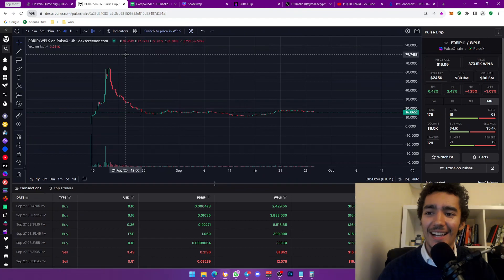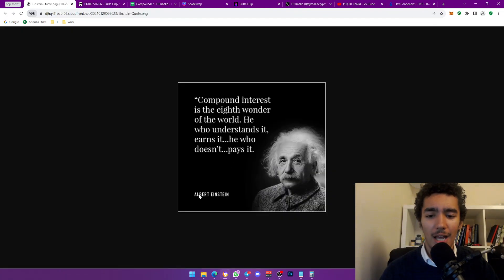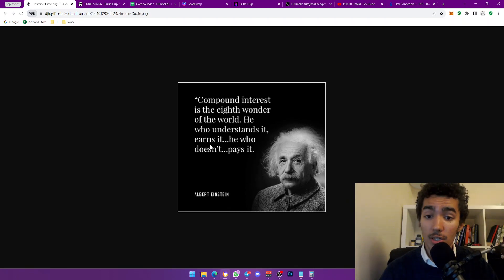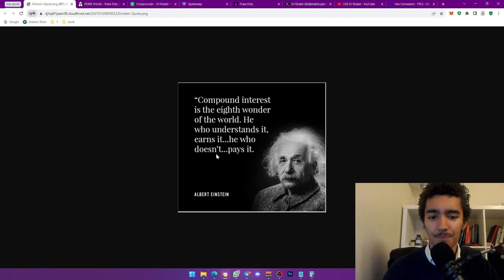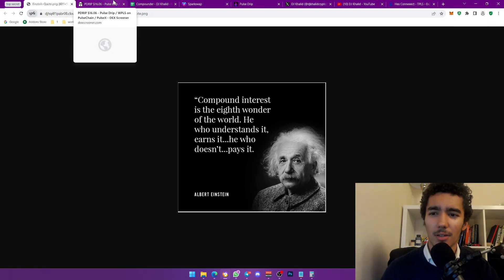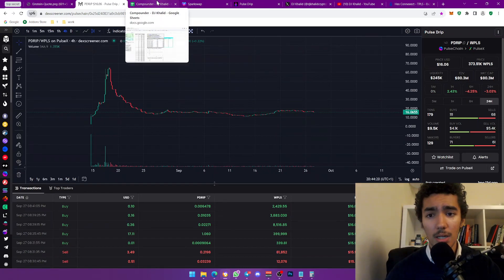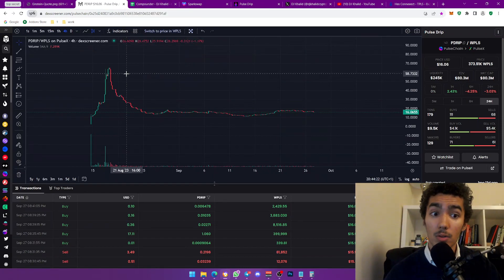I want to start with a very famous Albert Einstein quote: 'Compound interest is the eighth wonder of the world. He who understands it earns it; he who doesn't pays it.' Love that quote. We're talking about Pulse Drip, ladies and gentlemen — one of the bullish projects on the PulseChain ecosystem.